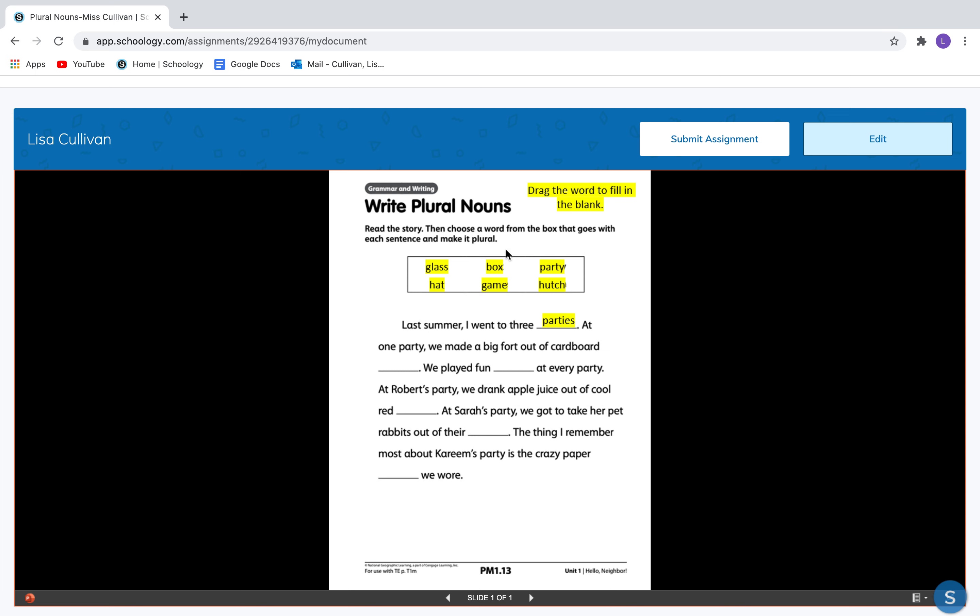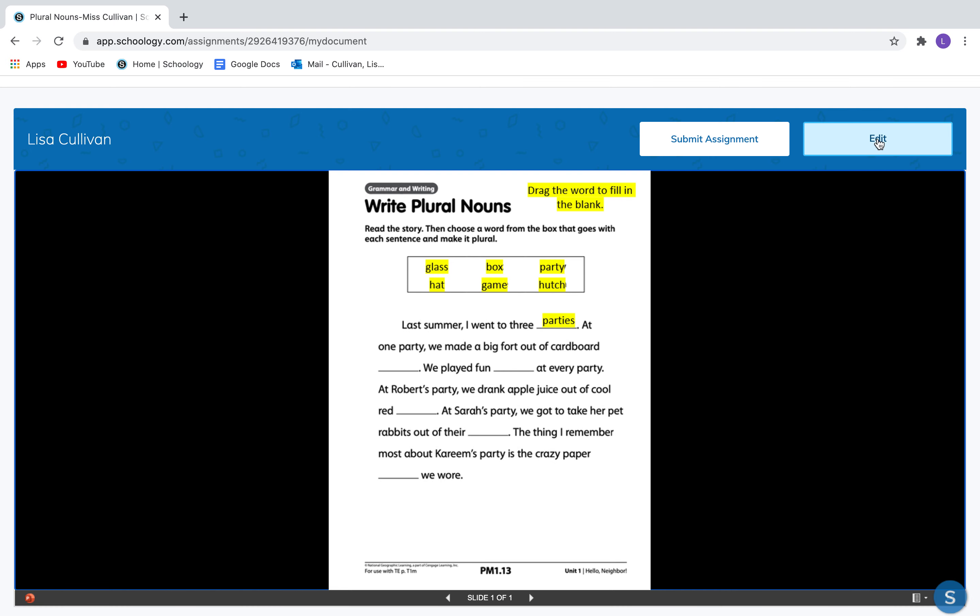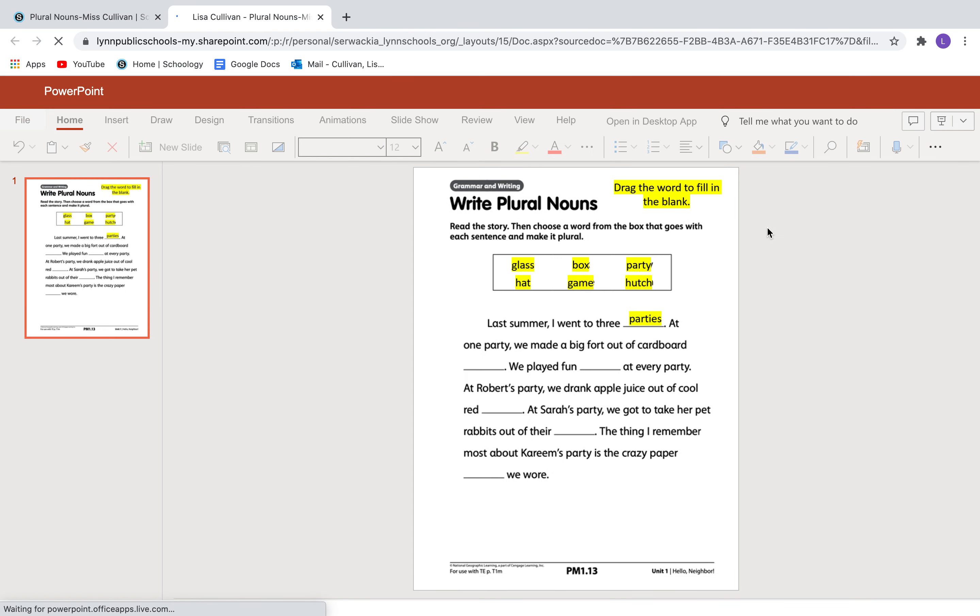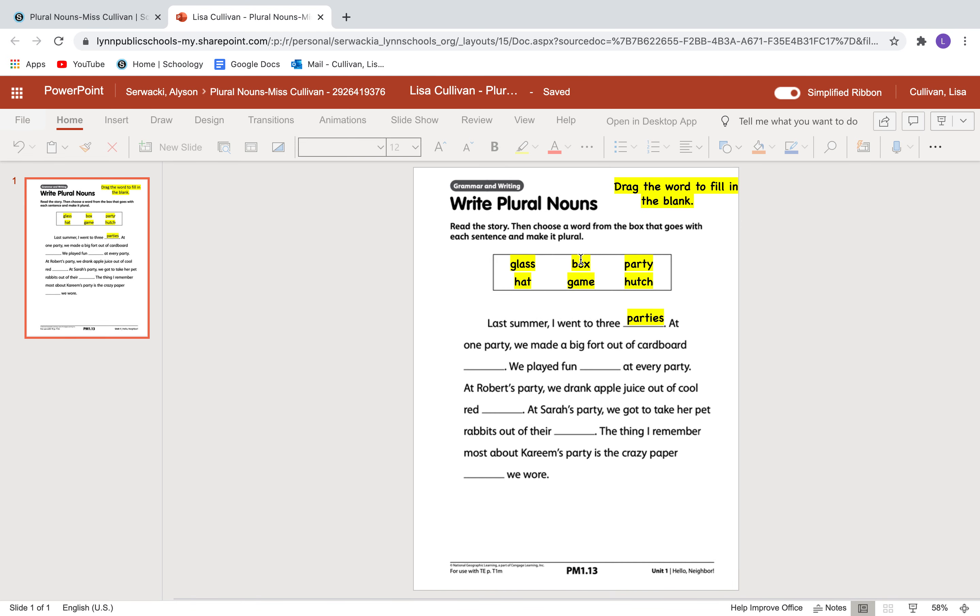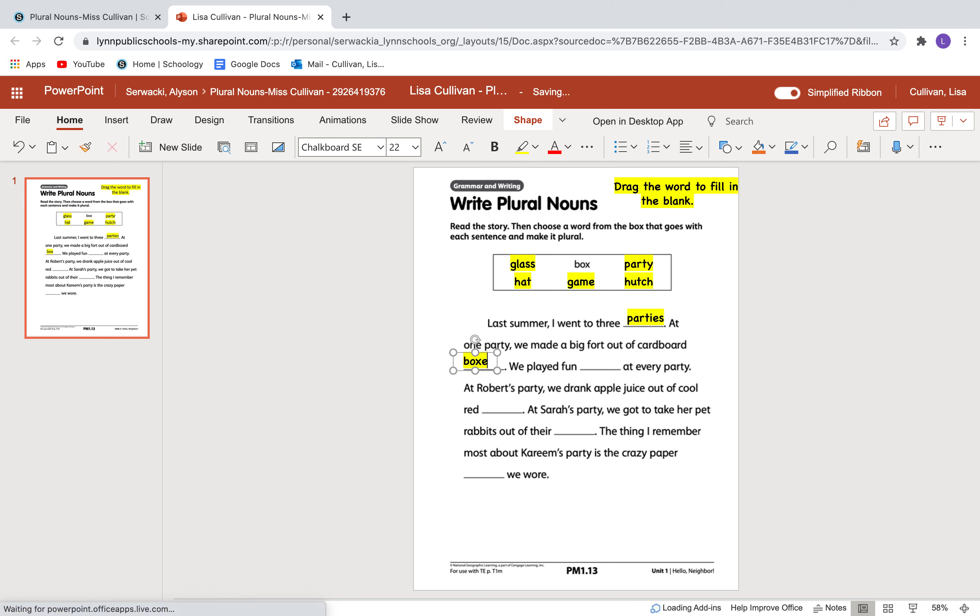Okay. So here are the words and I'm going to drag them to where they need to go. Last summer, I went to three parties. At one party, we made a big fort out of cardboard blanks. Cardboard glass, hat, box, game, party, hutch, cardboard box. Miss Cullivan, you forgot to click edit. I can't answer any questions until I click edit. Now I can drag that down here and make it say boxes. We made a big fort out of cardboard boxes.